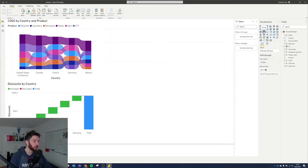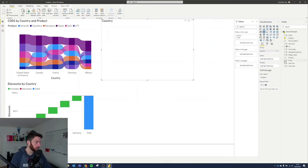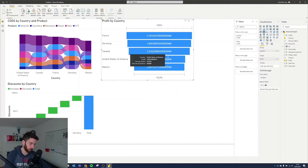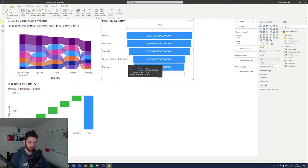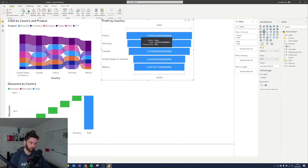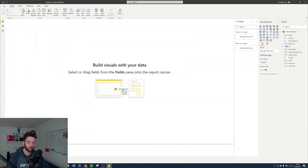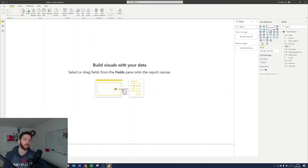We can also look at the funnel visualization using country and profit. It visualizes profit in a different way — like a bar chart, but it starts from the smallest value and goes to the highest numbers at the top. Next, let's create another page and see one of the most classic visualizations, which is a pie chart.